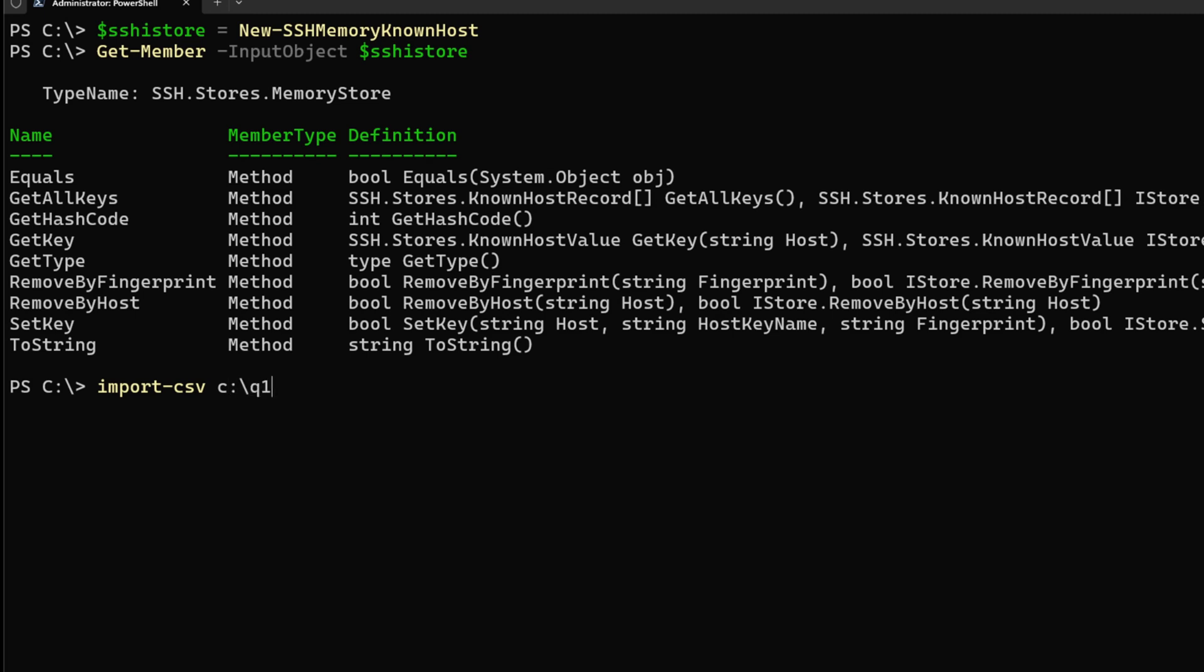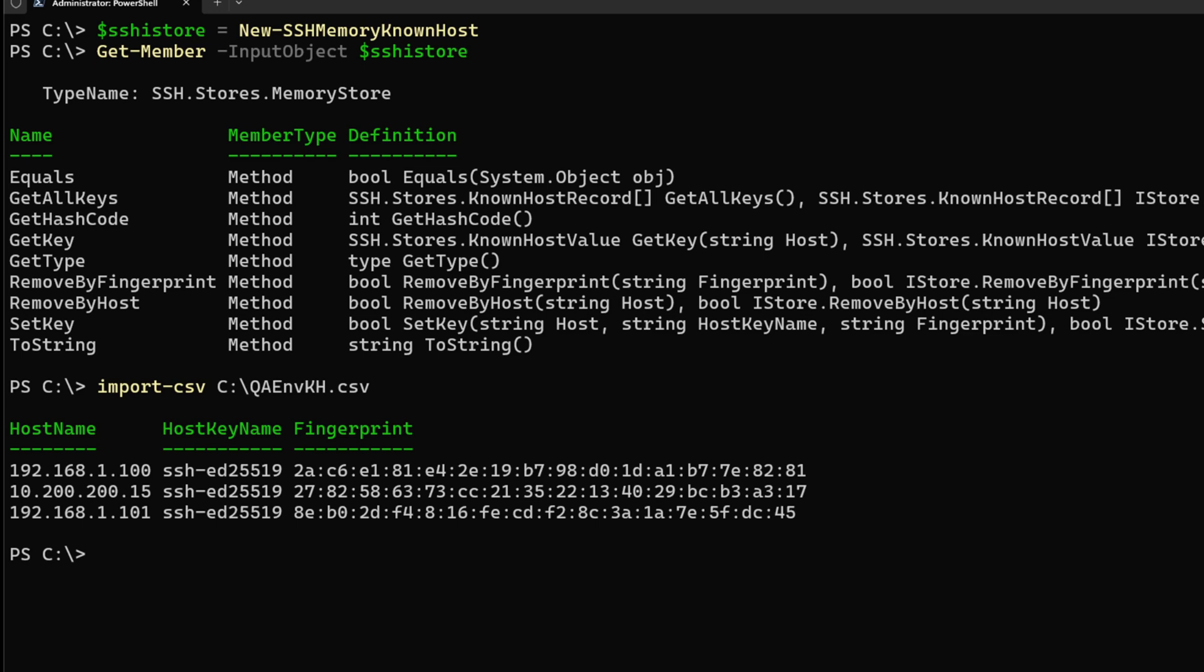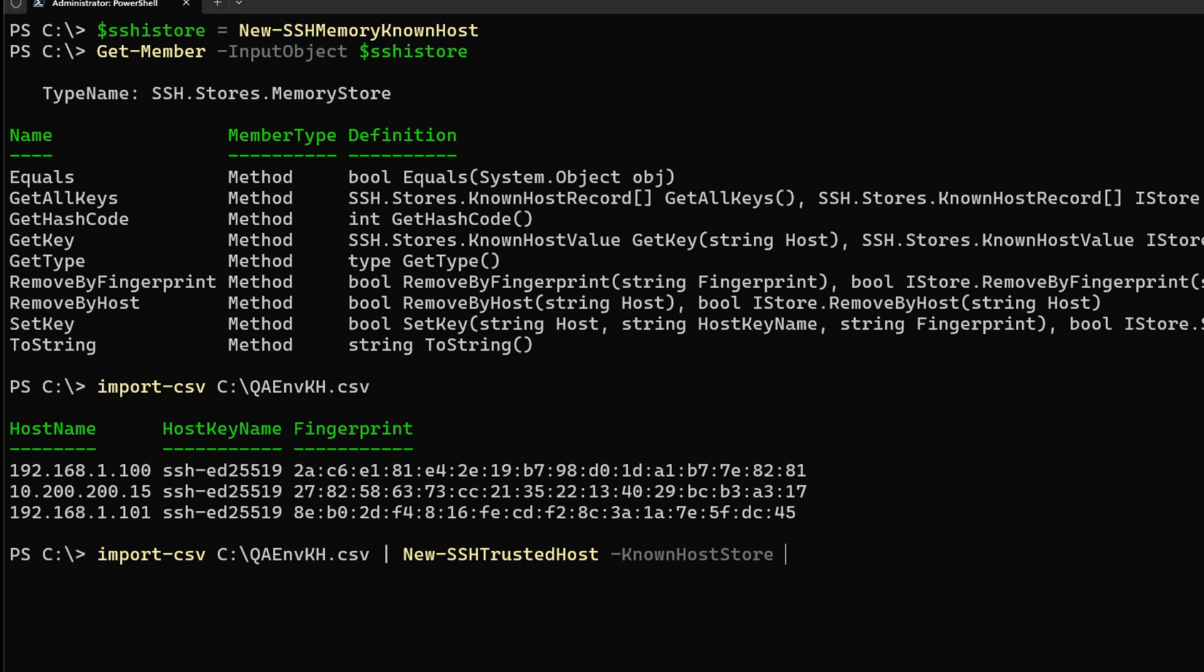So let's say that I have the example where I have a CSV file with all of that information already there for me for three hosts. As you can see, one of the things I did for my CSV, I named them the same, so that way I can pipe it just like we did before. So I'm going to do Import-CSV, New-SSHTrustedHost, -KnownHostStore, and I'm going to specify SSHStore. And we can see that all three of them get added.